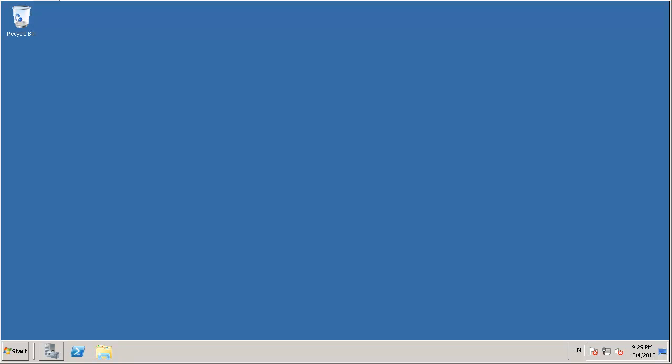Hello, this is Paul from ExchangeServerPro.com and in this video I'm going to demonstrate how to backup and restore an Exchange Server 2010 mailbox database using Windows Server Backup.